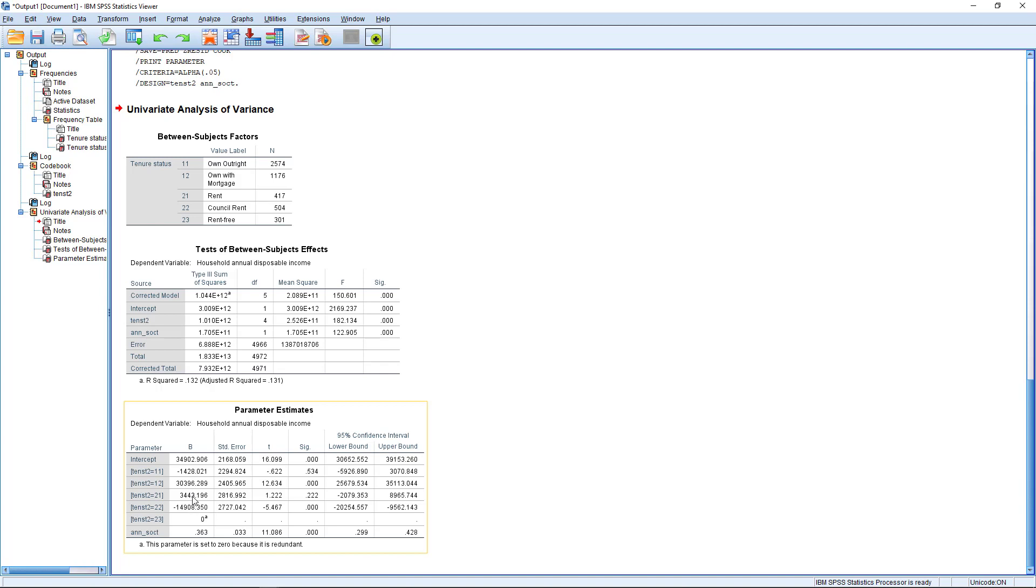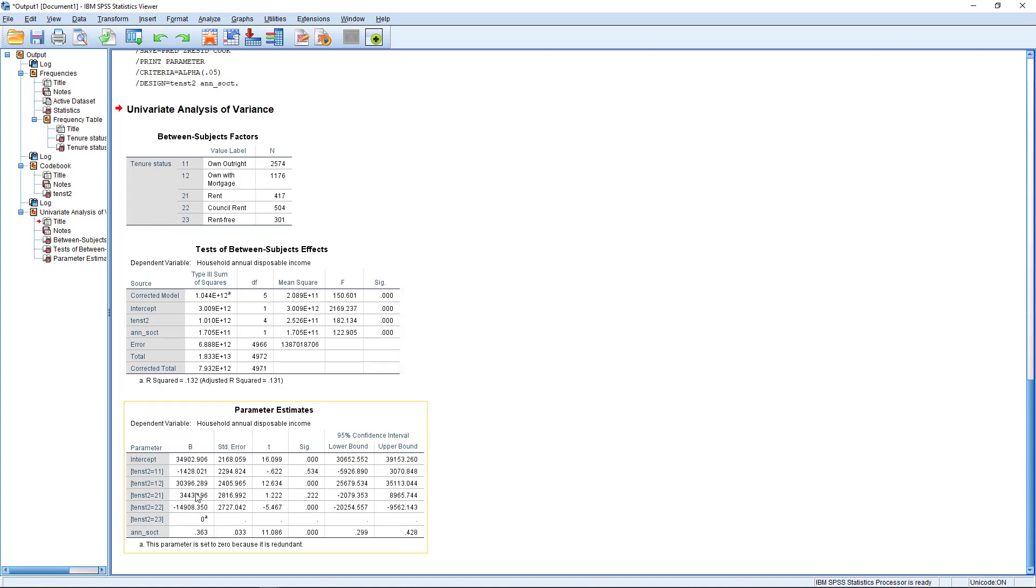So we need to read these effects as relative to each of these different ones. Sorry, we need to read each of these individual effects as the effect of this category relative to a base category, which in this case is this one, the rent free, which is why we get an effect of zero here, because we're reading the effect of this one relative to all of the others.